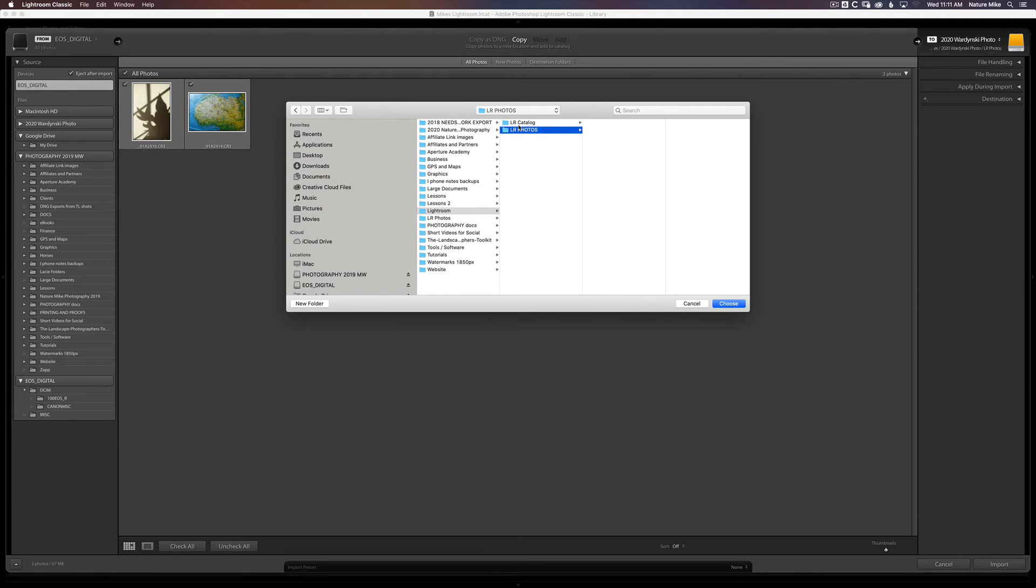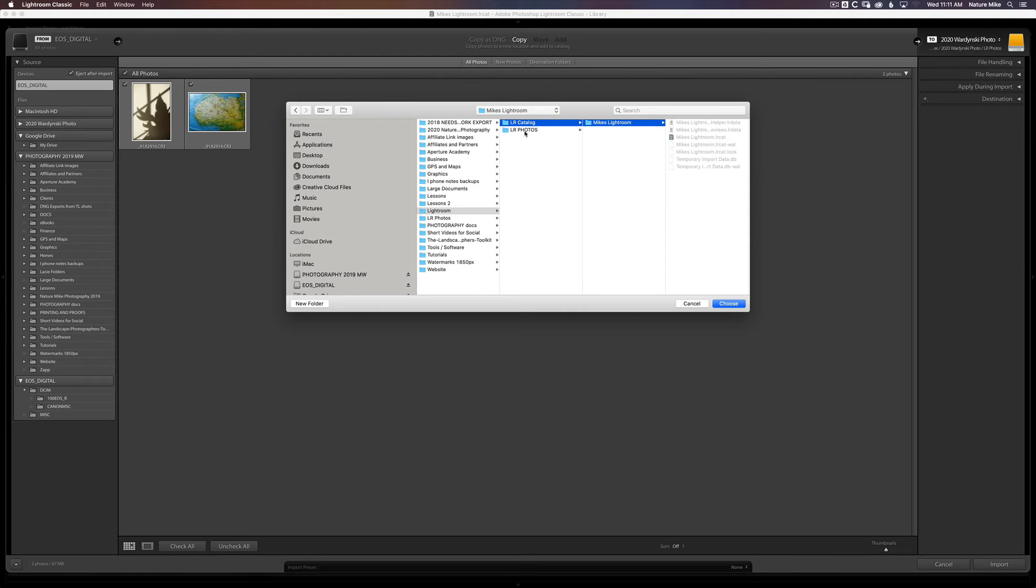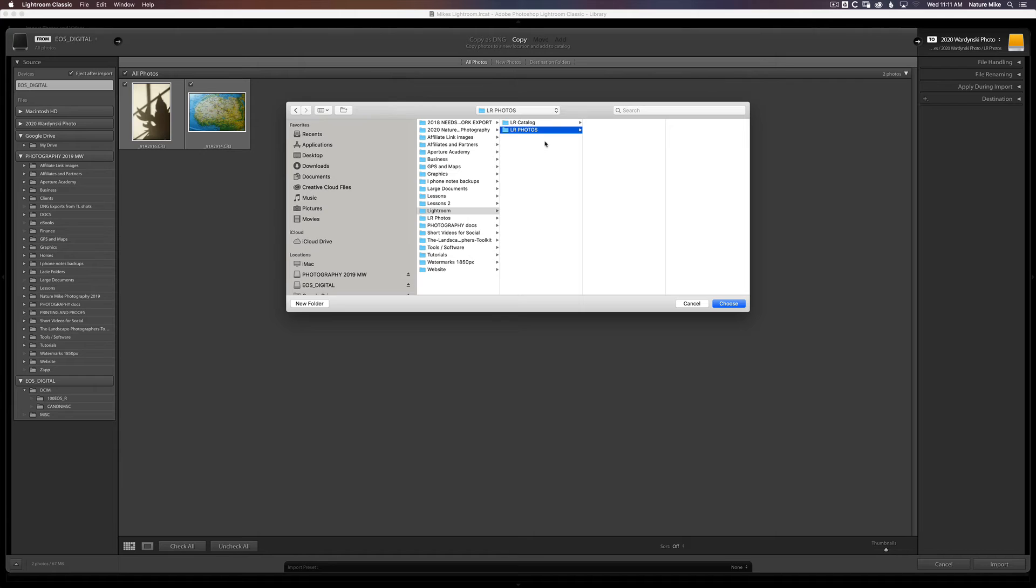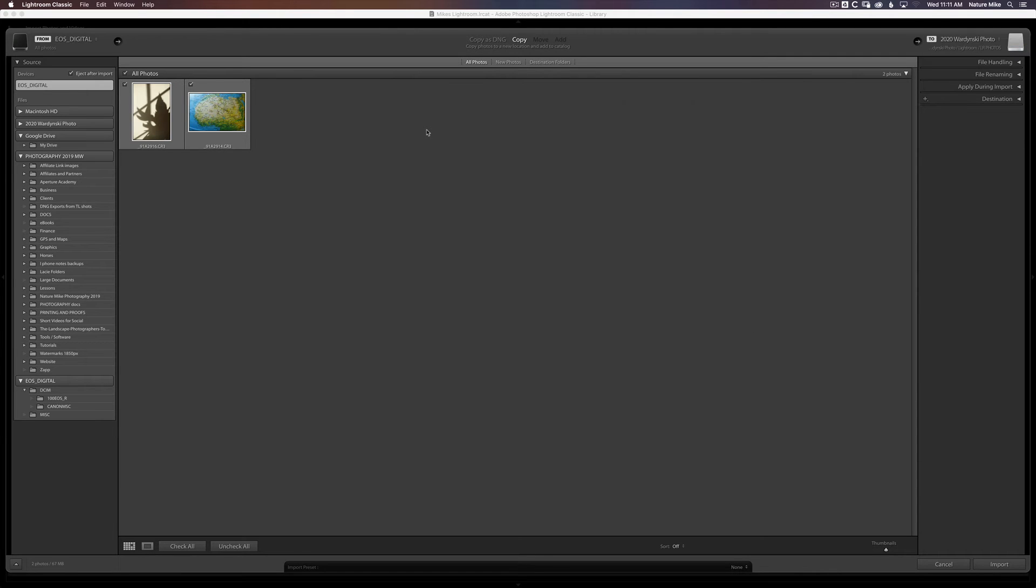And so now we've got our Lightroom catalog, which is right here. And then our Lightroom Photos, which is going to house all of the photos. So they're kind of in the same spot under the Lightroom parent folder, but in two separate subfolders. So I'm going to choose LR Photos.